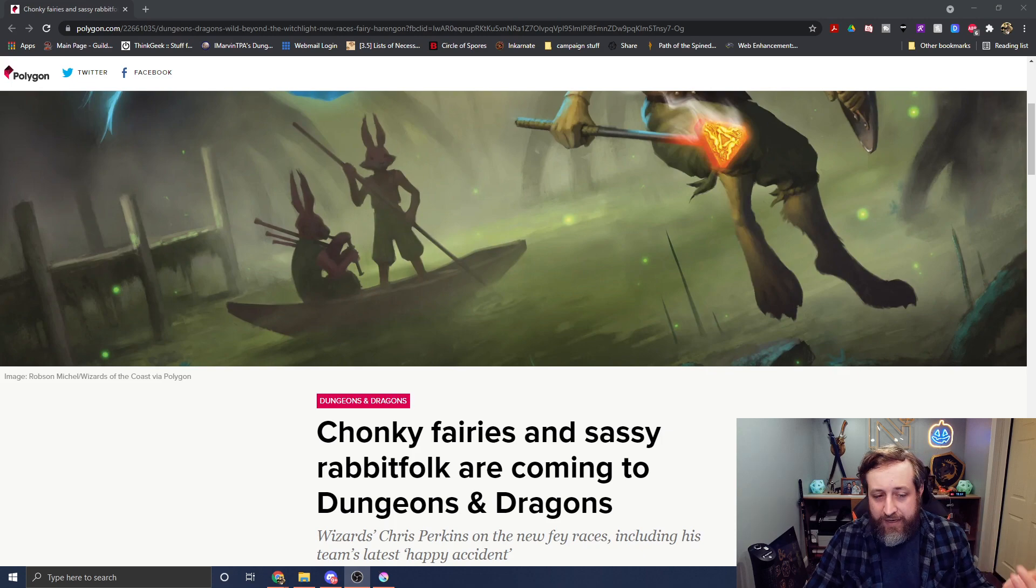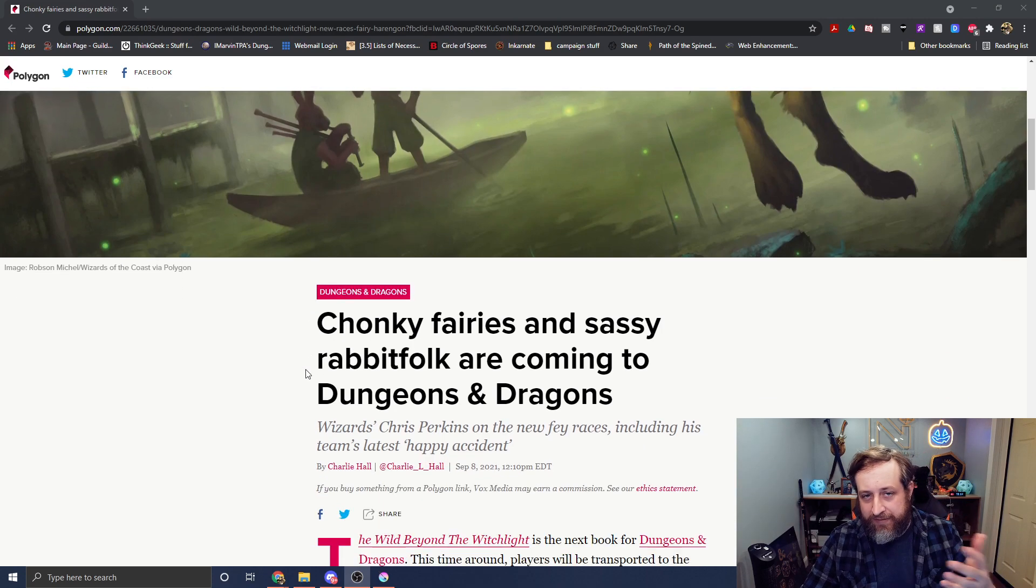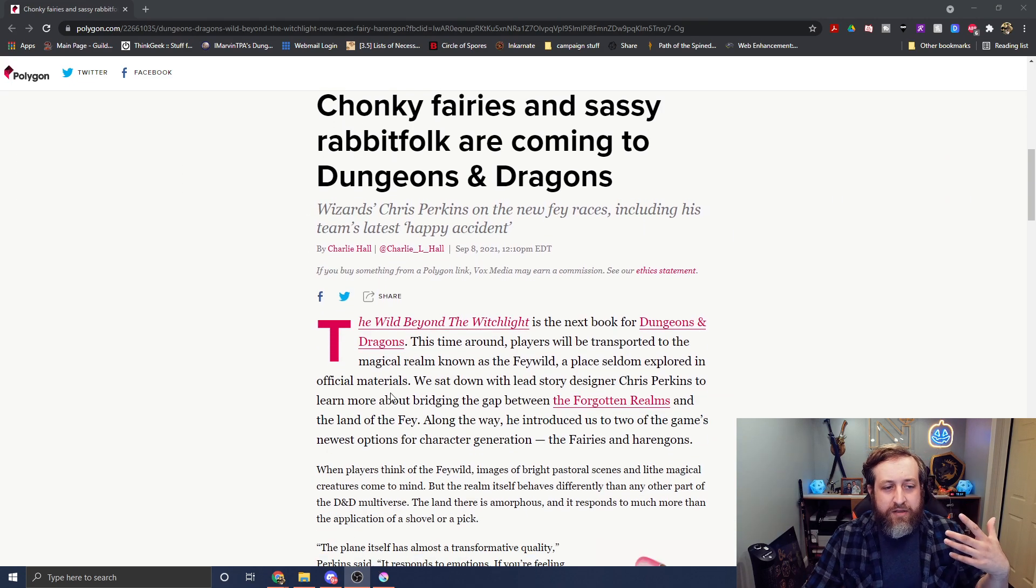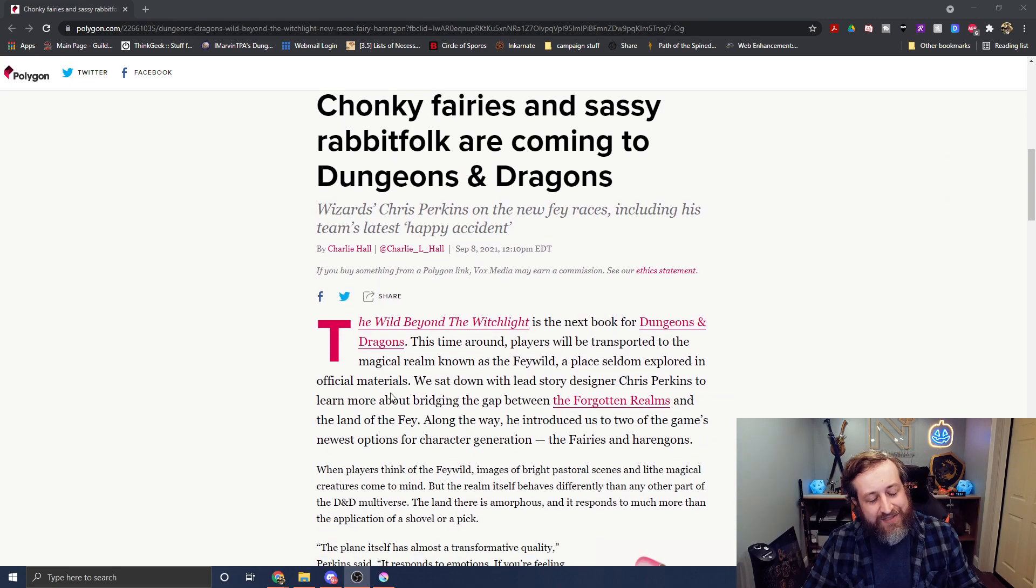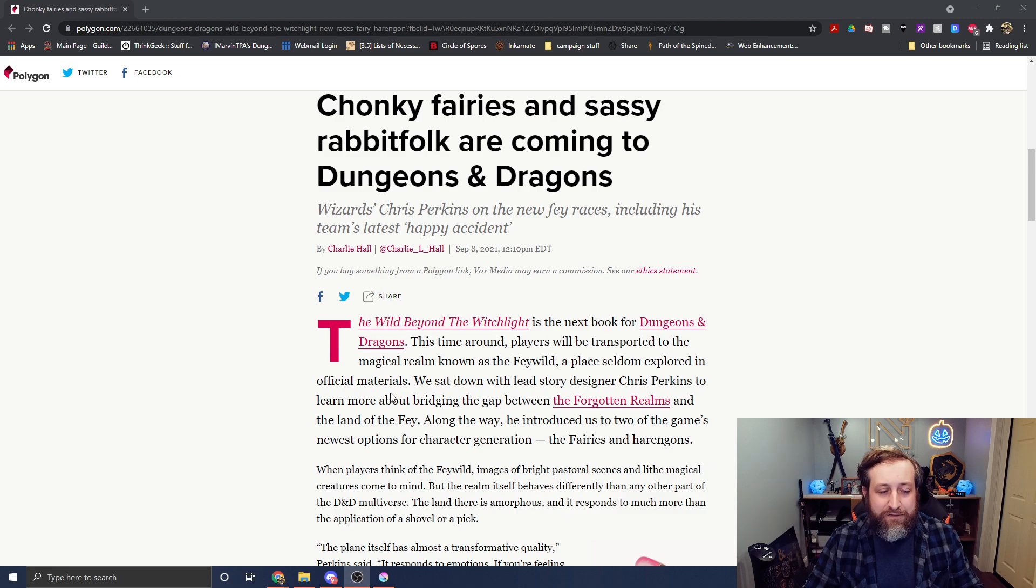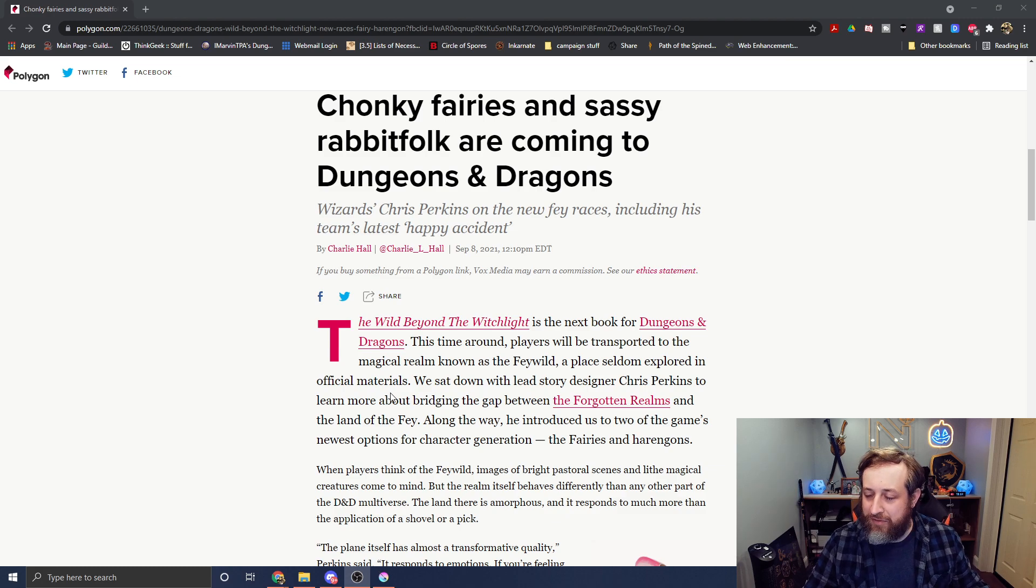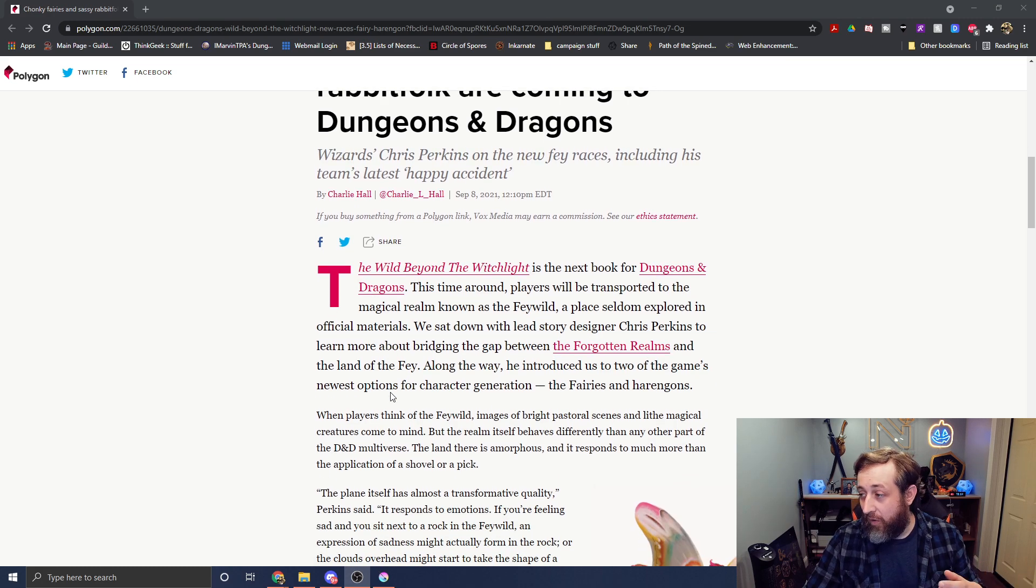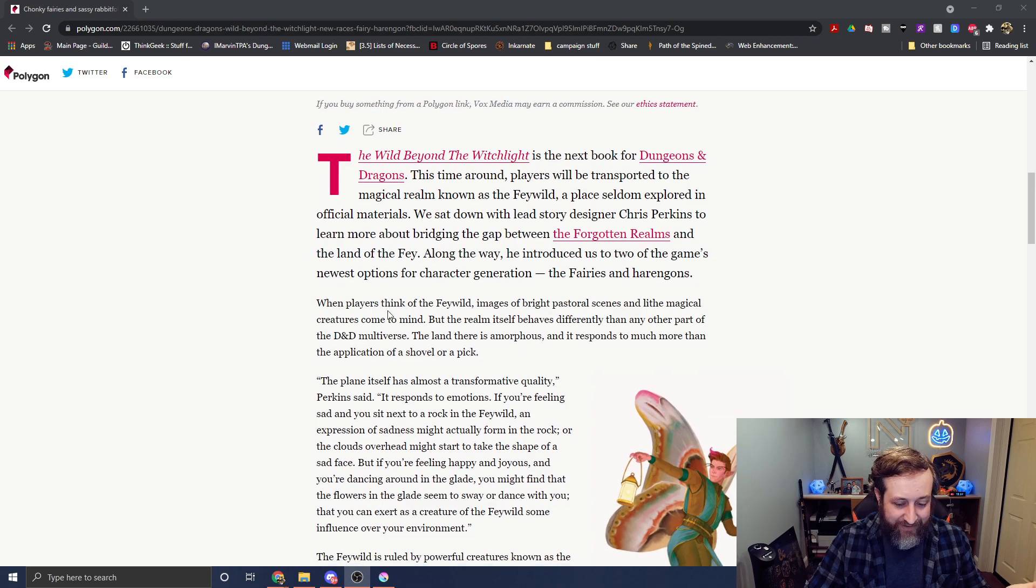All right, let's take a look at the article. Here it is. This will also be linked in the description if you want to check it out. Now, so it's titled Chunky Fairies and Sassy Rabbit Folk Are Coming to D&D. Okay, sure.